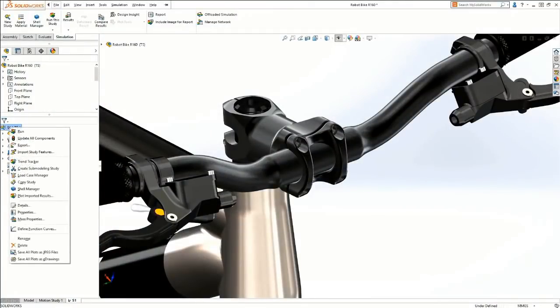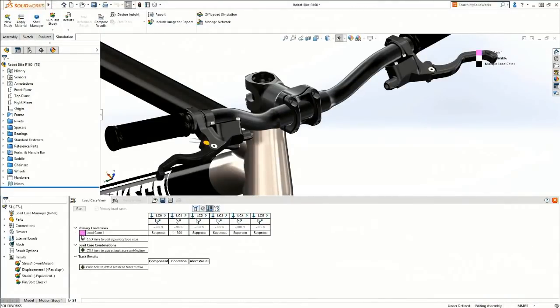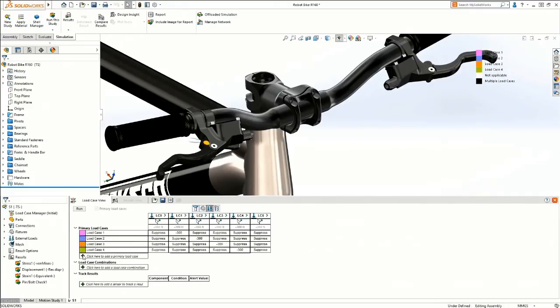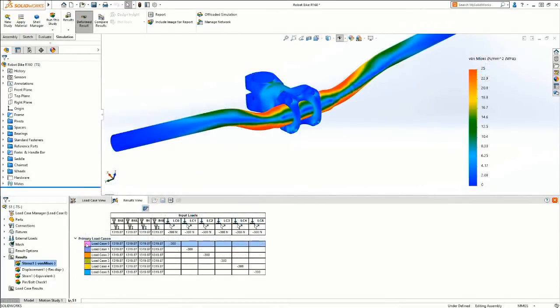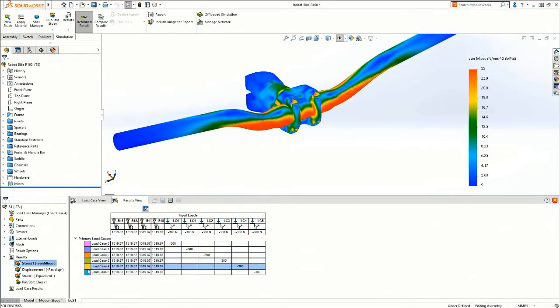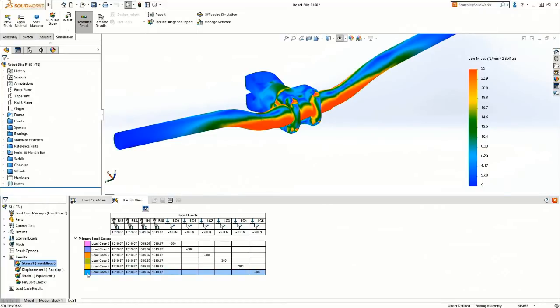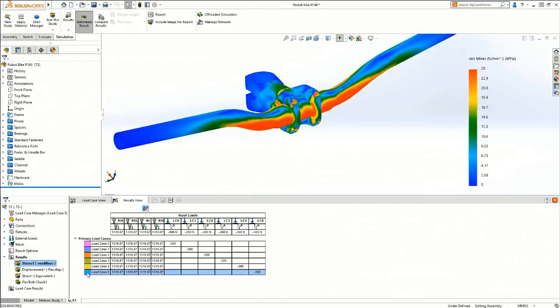Kurt, for people who haven't used Load Case Manager, can you run us through an example? Load Case Manager has been in SolidWorks simulation for quite some time. It's a great tool — I can lay my problem out in a grid form and have my different load cases set up. When I hit run, instead of solving them linearly and taking all that time, it just looks at the difference. In this case, on our bike, I have different load directions hitting the handlebar. It saves a ton of time solving this problem. We always say work smarter, not harder — now we're getting the software to work smarter too.